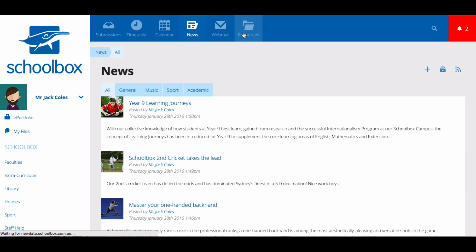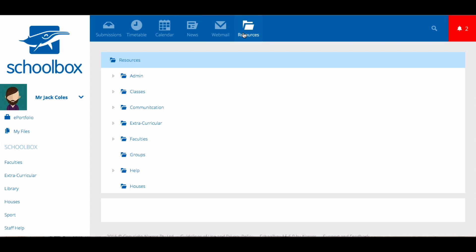The resources area is the back end of Schoolbox. This shows the structure of how your Schoolbox is set up. Each user will see different things in this resources area depending on what they have permissions to view.